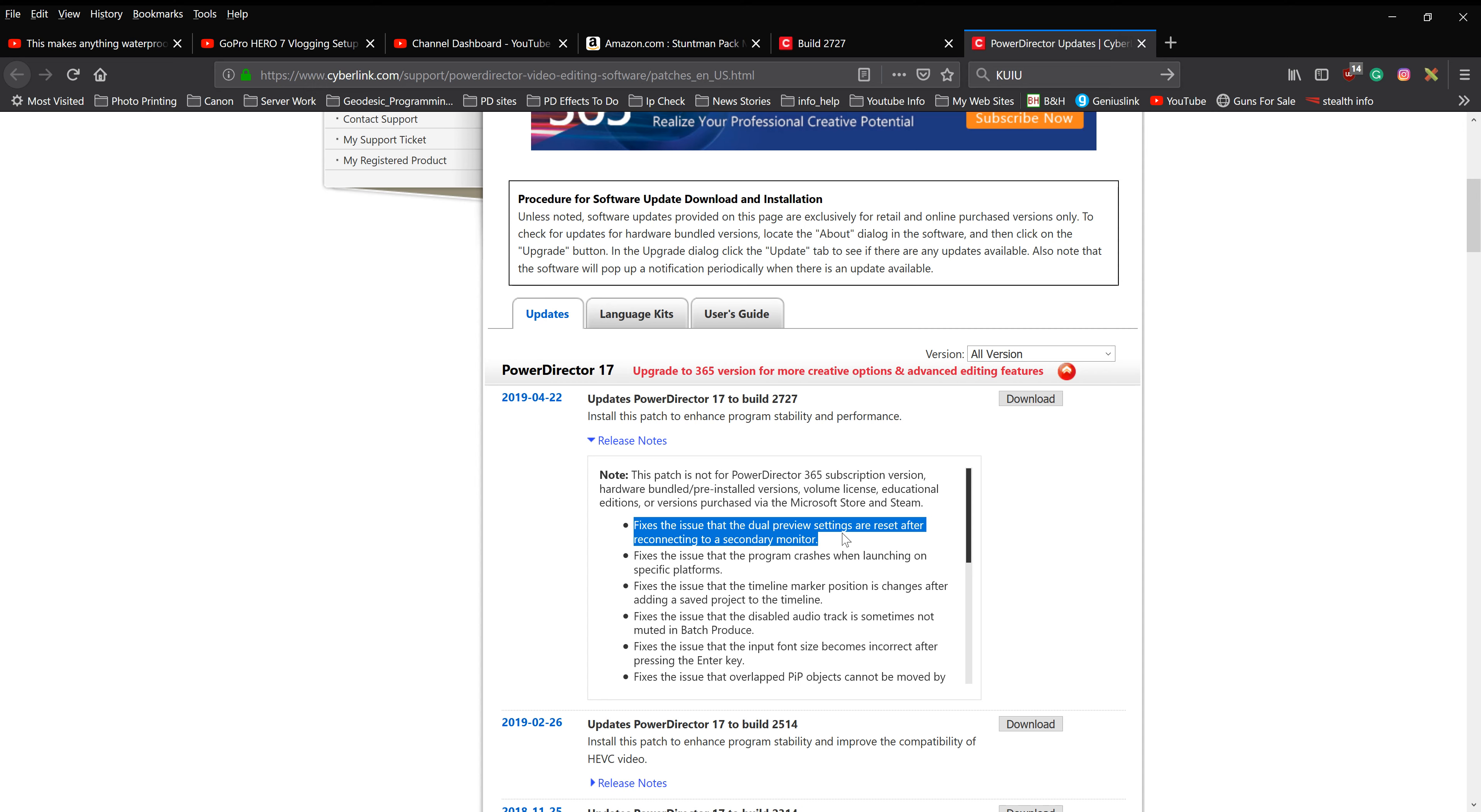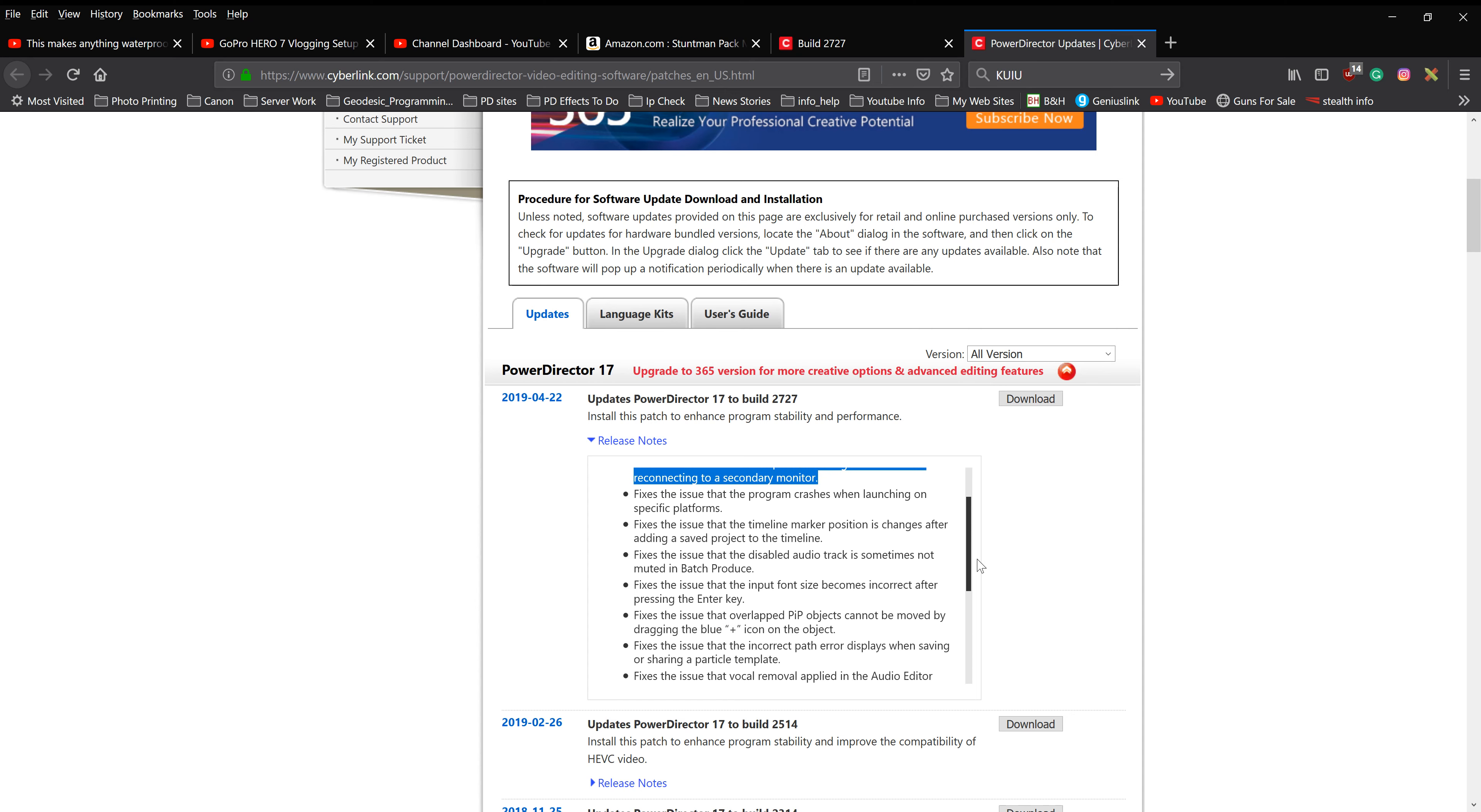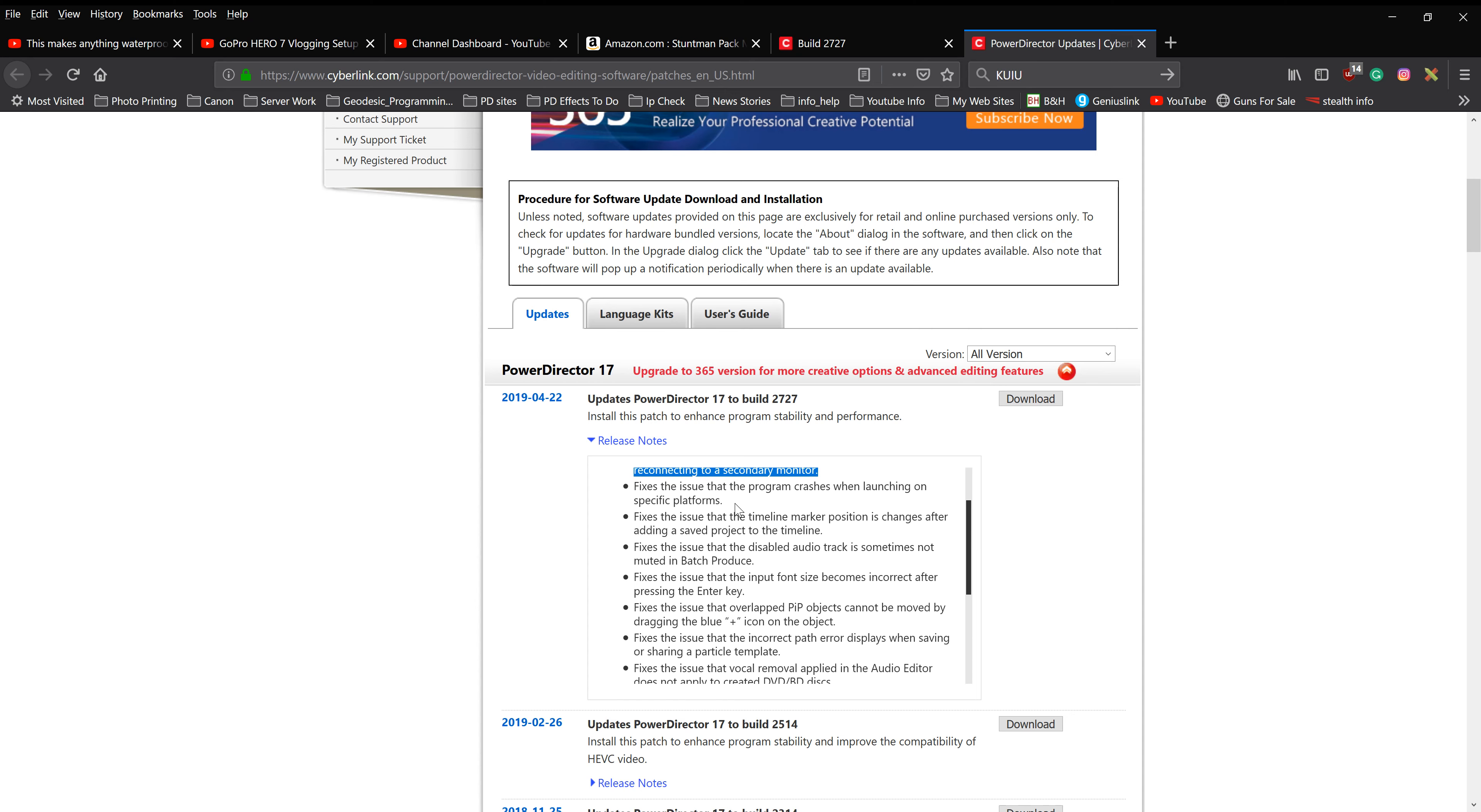If you had dual monitors, apparently there was a problem there it fixes. Fixes issues with the program crashing on specific platforms. Fixes an issue in the timeline marker position changing after adding a saved project to the timeline.